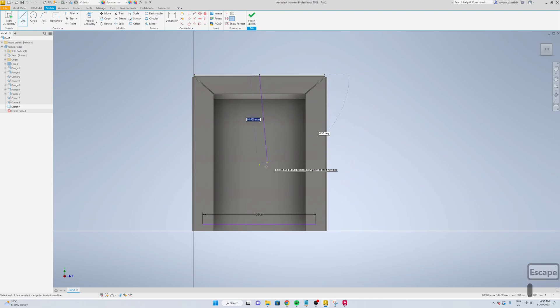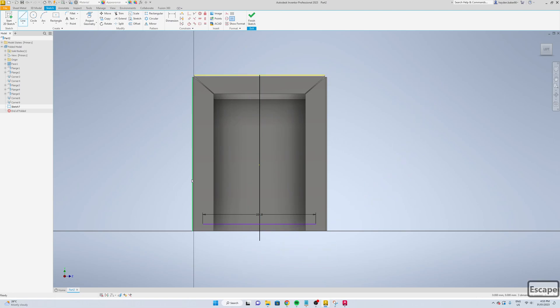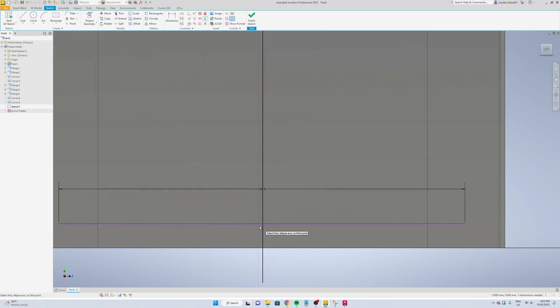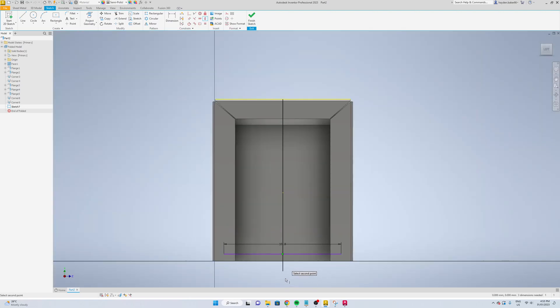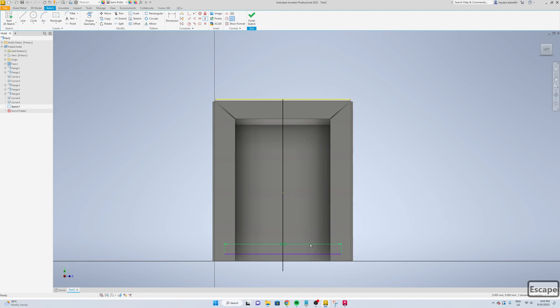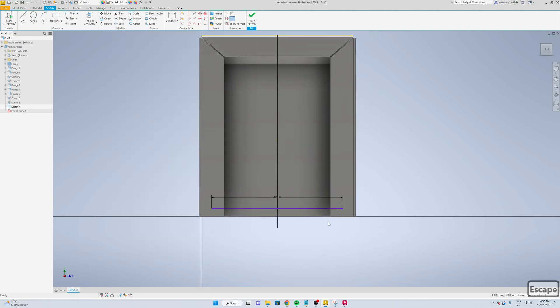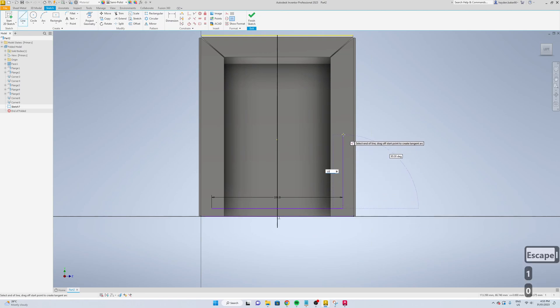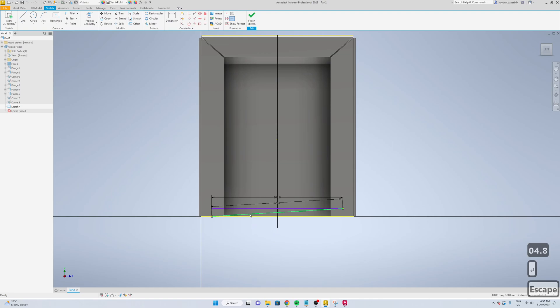Just draw a line down the center and we'll constrain it with the vertical constraint. We'll go the center of that to that, and again 104.8, and again 104.8.